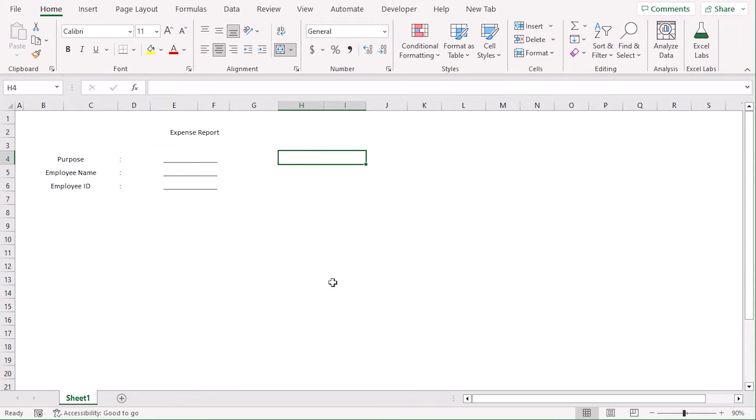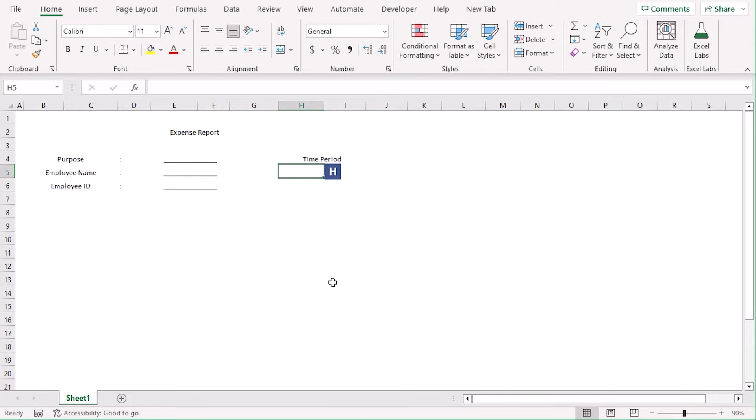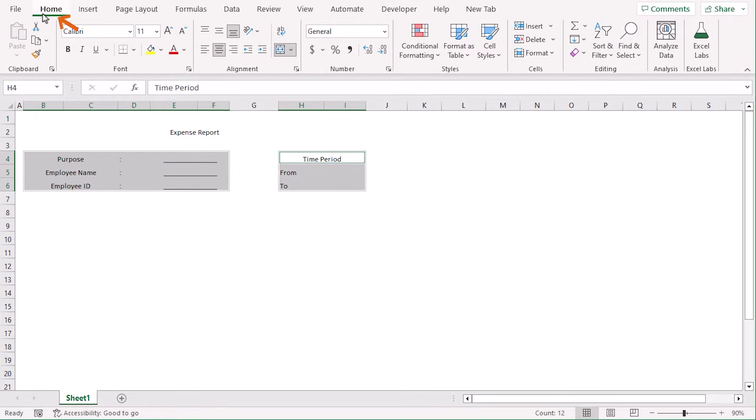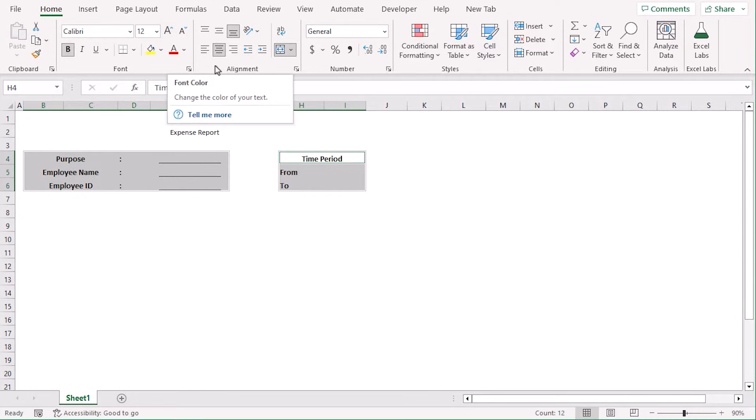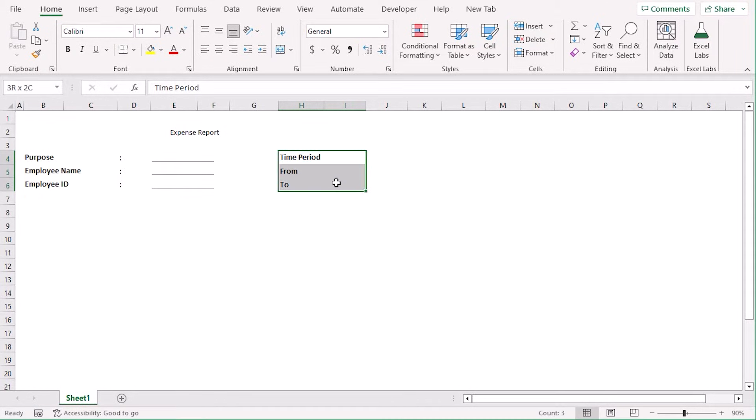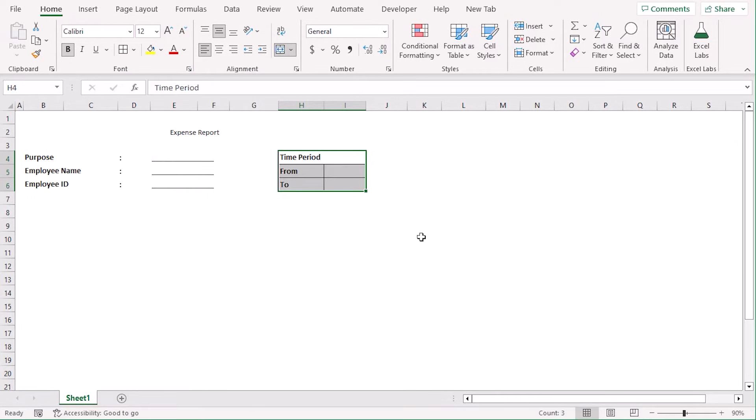For the time period of the expense sheet to understand the duration for these transactions, we will add time period here. So, in H4, type time period. In H5, from, and H6, to. Now, let's select all of them using Ctrl-K. From the Home tab, under the Font group, make them bold and increase their font size to 12. From the Alignment group, let's make them left and middle aligned.